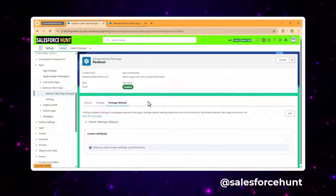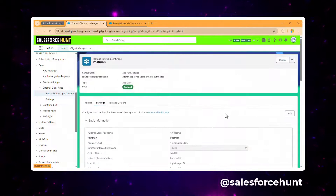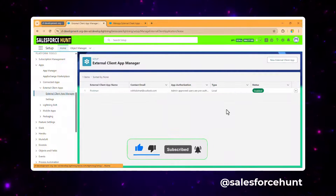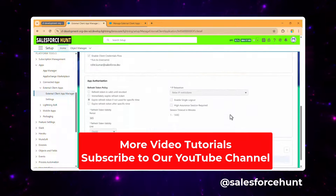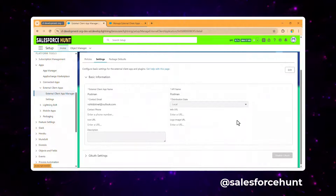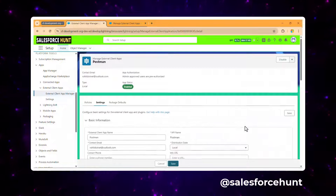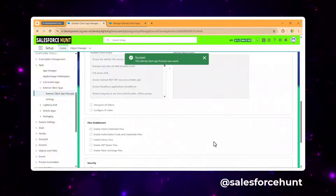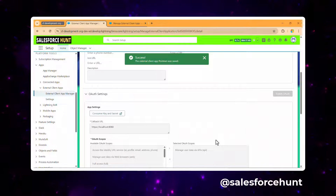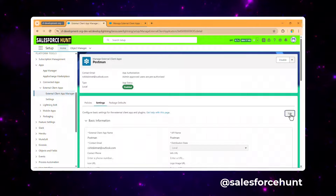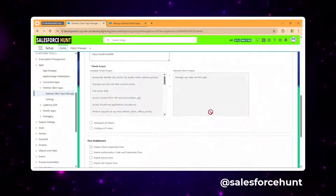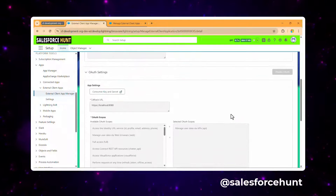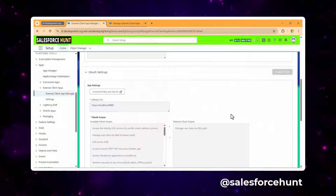We have now configured the external client app. To use it, go back to the Client App Manager, click on Postman, scroll down to Settings, click Edit, and enable the setting, then save. You can toggle these settings on or off based on your requirements.